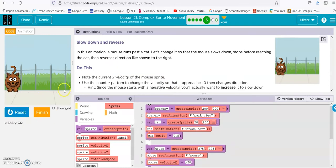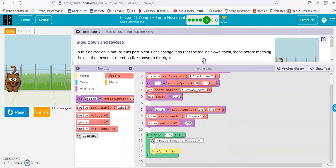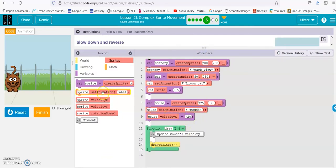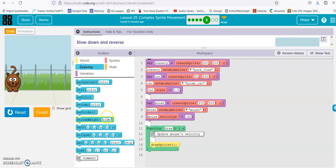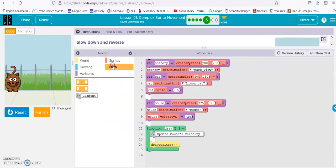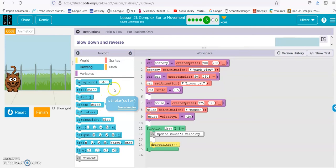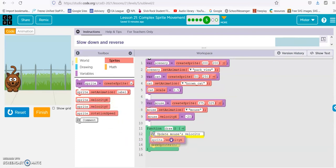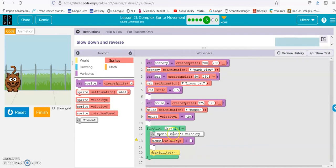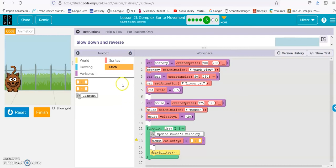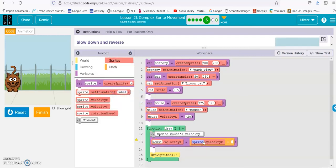Slow down and reverse. We have the mouse running past the cat. We want the counter pattern to change the velocity so it approaches 0, then changes directions. Since the mouse starts at negative velocity, you want to increase to slow down. We see this mouse is going negative 20, so it's coming this way. So let's get our velocity x — mouse — and it's going negative 20, so we're going to be going positive. So we get math, positive, velocity x. And then we'll give it a number — let's try 5.